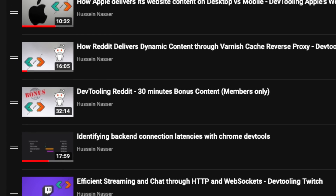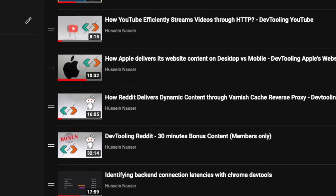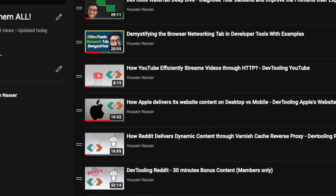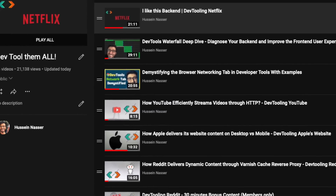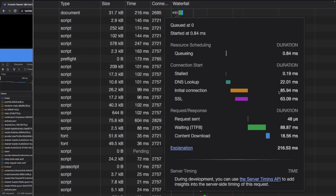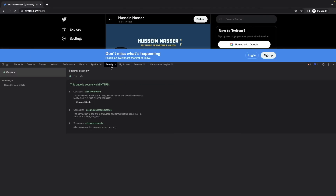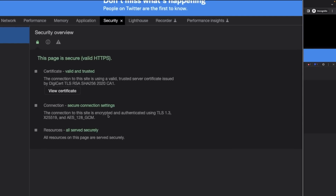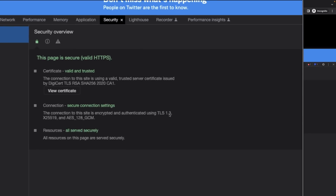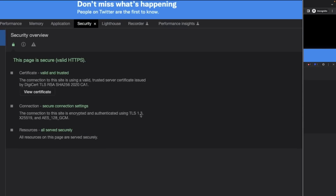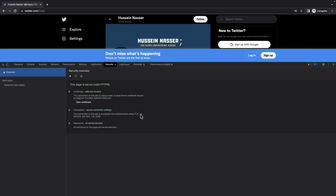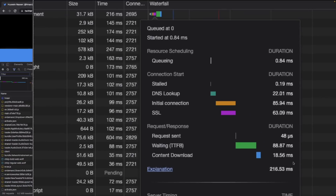Welcome to another episode of 'Diff Tool Them All' — the series where we take popular websites and backends and use Chrome DevTools to see the requests that the front end makes to the back end. We get a little more understanding of how the back end is built and how the front end sends these requests and why it's built in this particular manner. It gives us insights into back end architecture, and I want to learn a new thing every day.